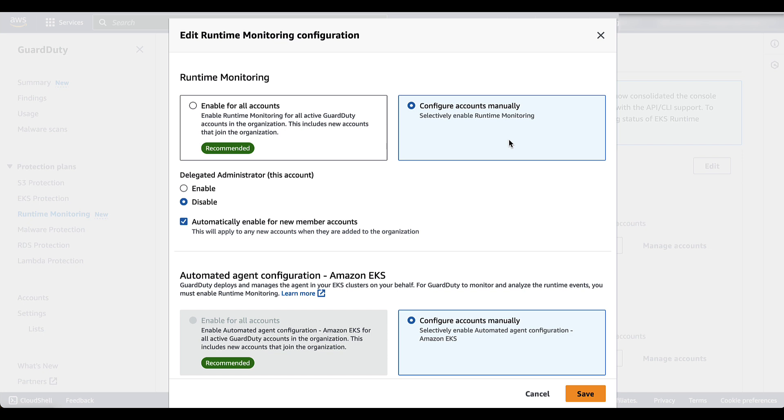The first step is to enable runtime monitoring and you have two options. We can see that configure accounts manually has been pre-selected. This is in case you would only want to enable runtime monitoring for very selective accounts within your organizational unit, such as your delegated administrator account, which you can easily decide to only enable or disable runtime monitoring for that account.